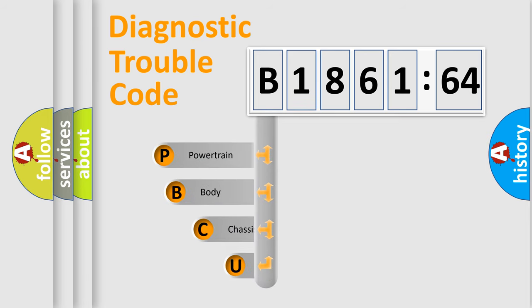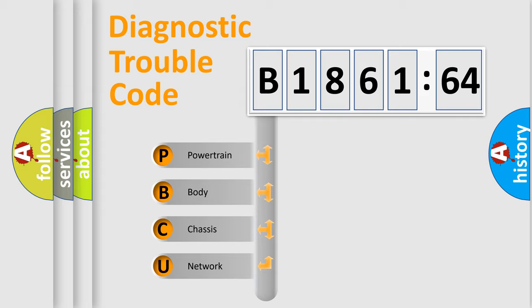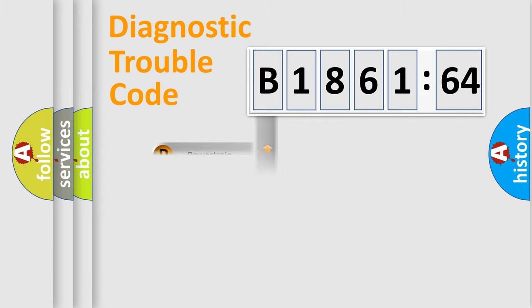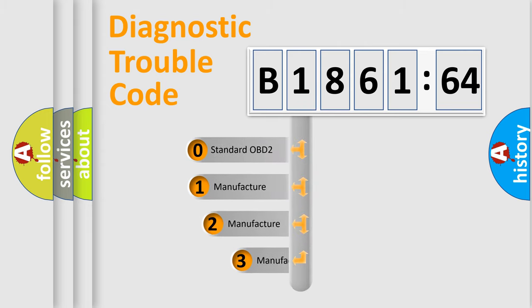First, let's look at the history of diagnostic fault code composition according to the OBD2 protocol, which is unified for all automakers since 2000. We divide the electric system of automobile into four basic units: Powertrain, Body, Chassis, and Network.